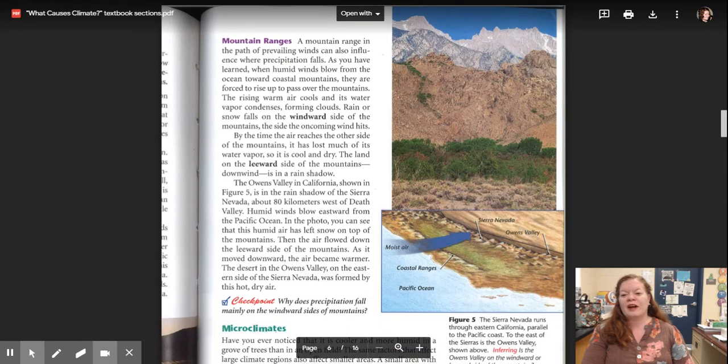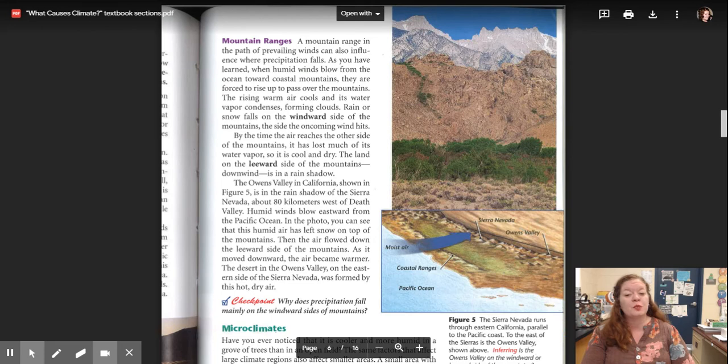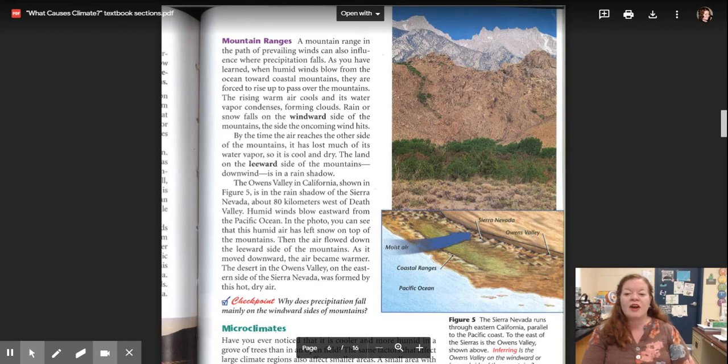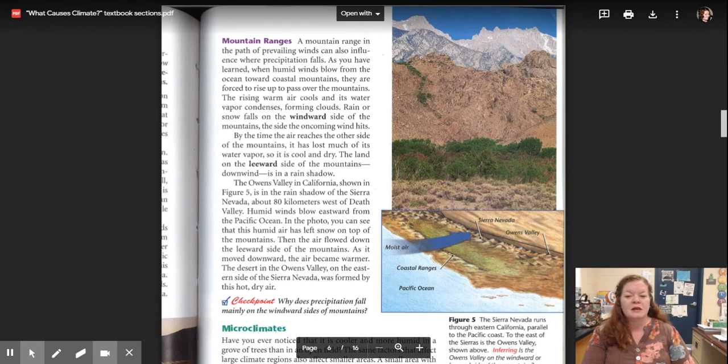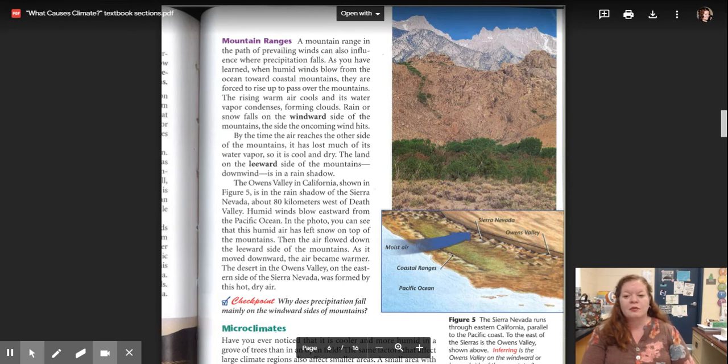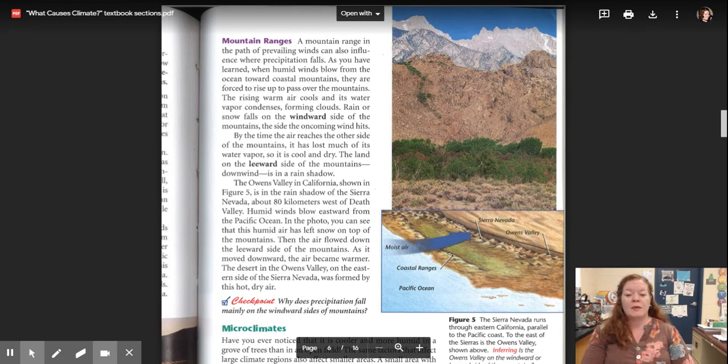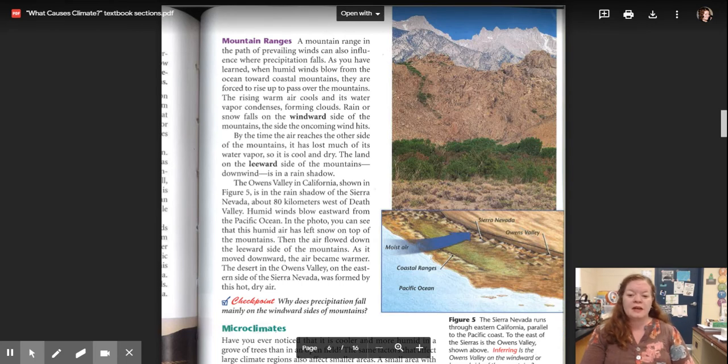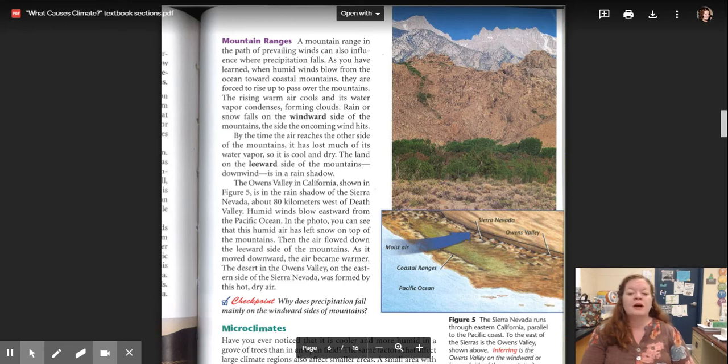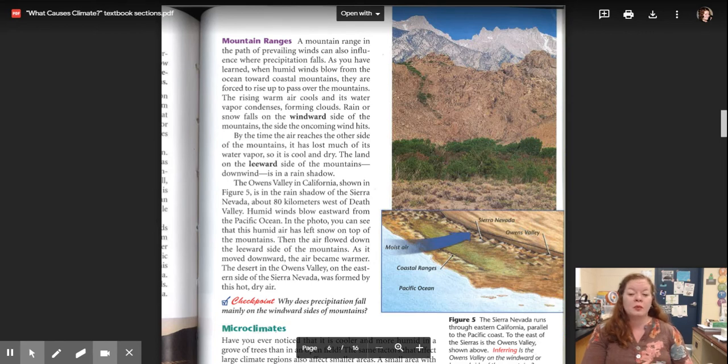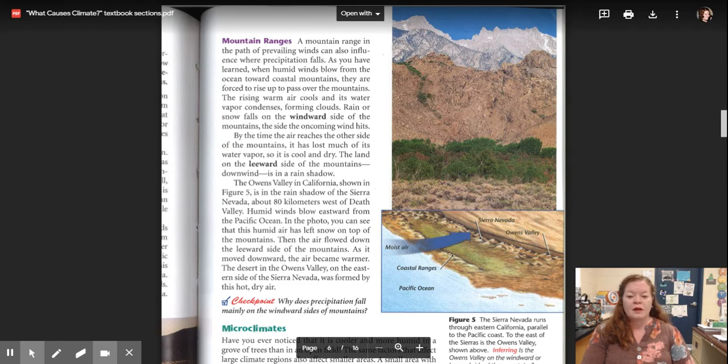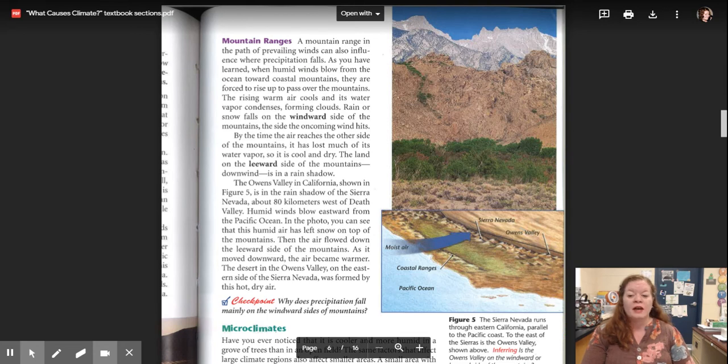Mountain ranges. A mountain range in the path of prevailing winds can also influence where precipitation falls. As you have learned, when humid winds blow from the ocean toward coastal mountains, they are forced to rise up to pass over the mountains. The rising warm air cools and its water vapor condenses, forming clouds. Rain or snow falls on the windward side of the mountains, the side the oncoming wind hits. By the time the air reaches the other side of the mountains, it has lost much of its water vapor, so it is cool and dry. The land on the leeward side of the mountains, downward, is in a rain shadow. The Owens Valley in California, shown in figure 5, is in the rain shadow of the Sierra Nevada, about 80 kilometers west of Death Valley.